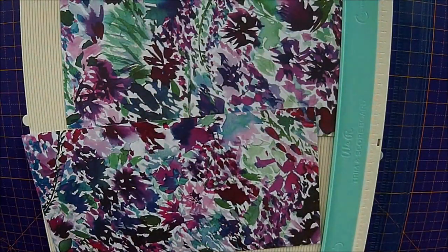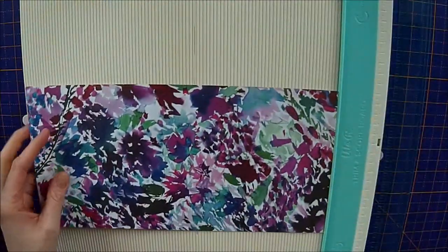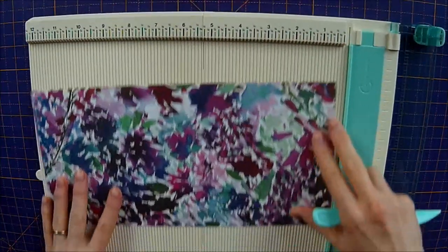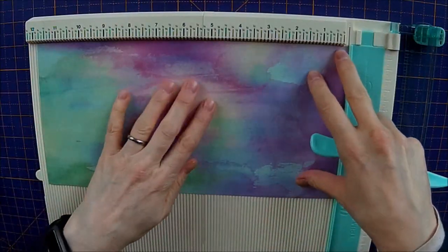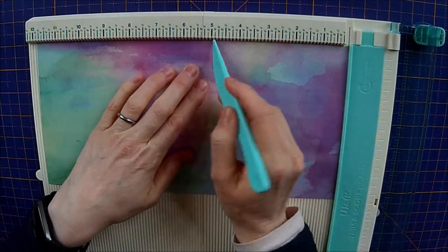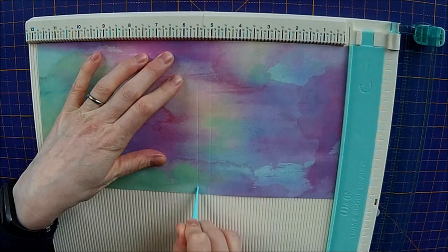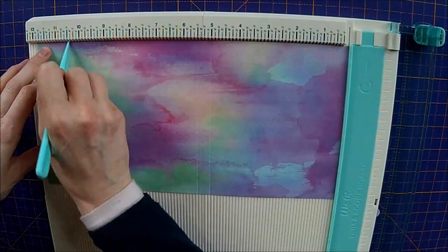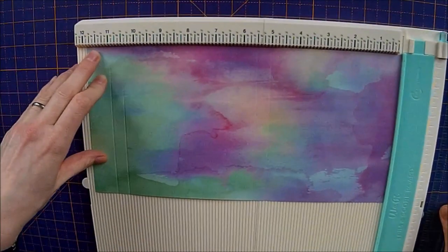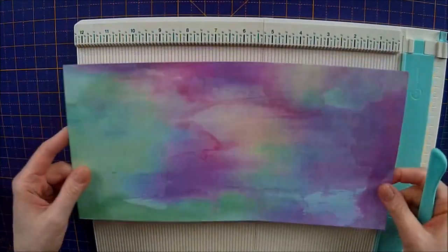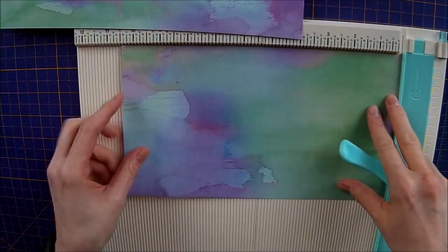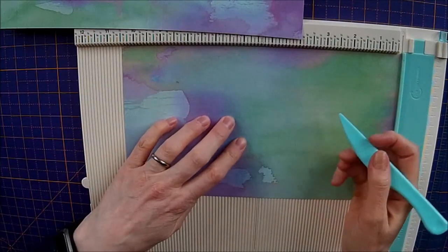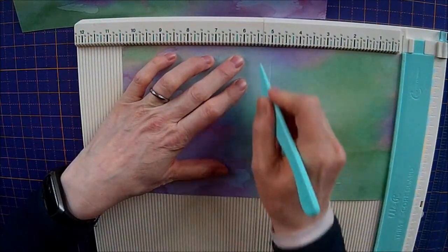Okay, so what you want to do is, on the longest piece, so the piece that's 12 inches, you're going to score it. Let me turn this over, I can see better on this side. You're going to score it at 5 inches, at 5 and a half inches, at 10 and a half inches, as you can see over here, and at 11 inches. I'm hoping you can see that on the camera.